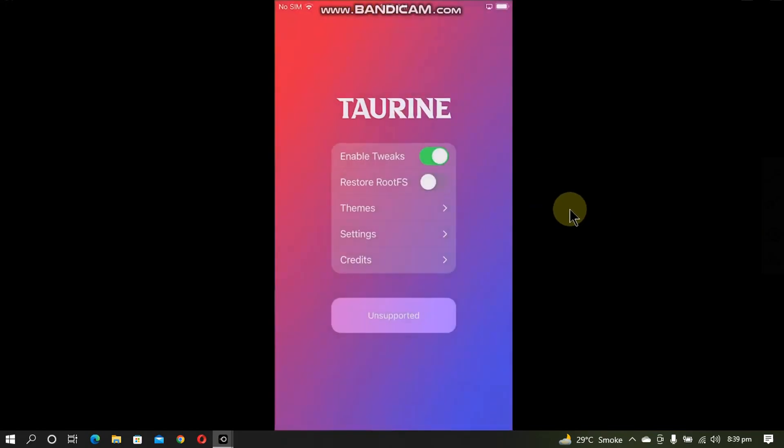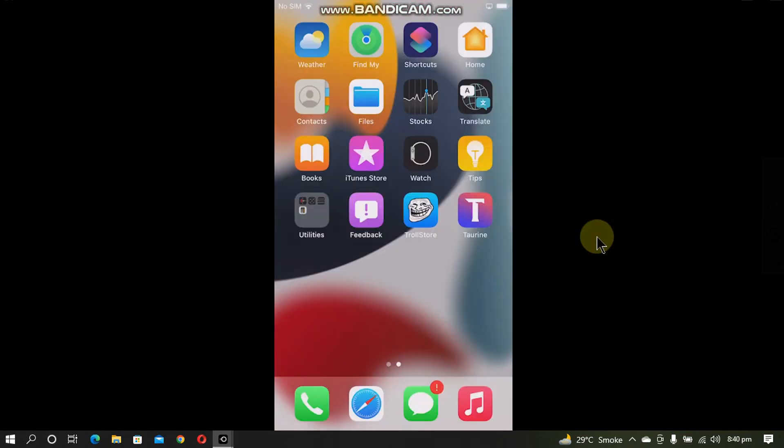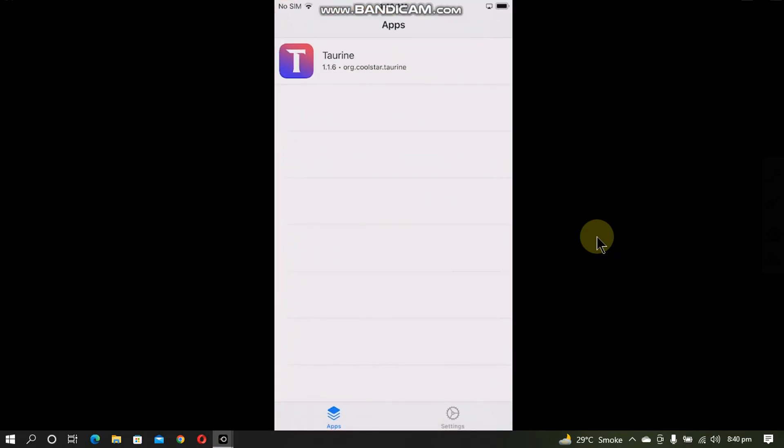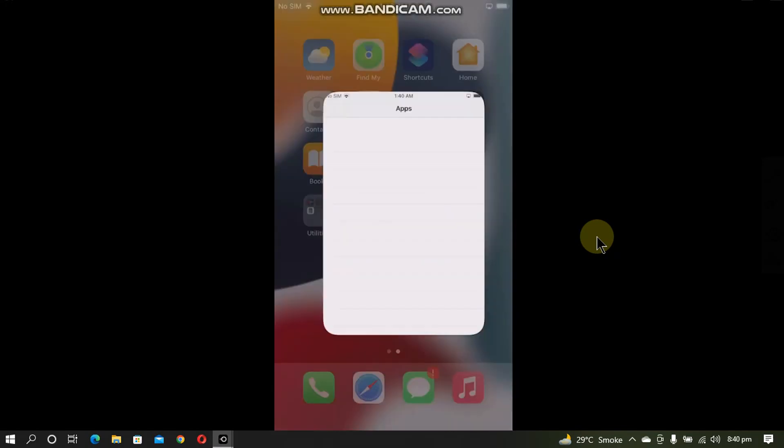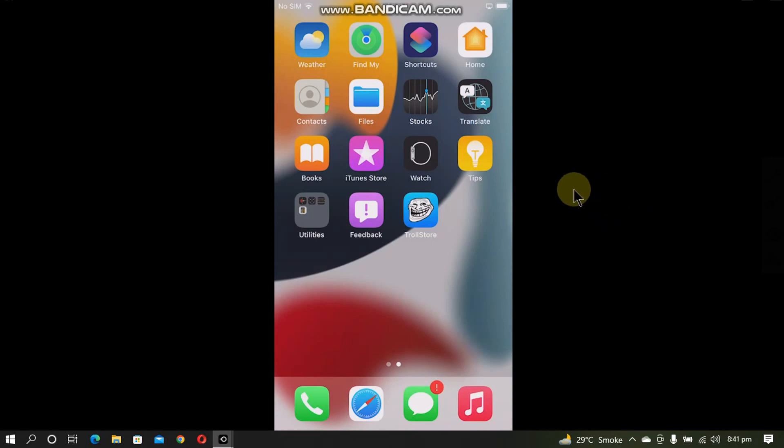Now let's open it and see if it works. Yes, the app is working flawlessly. If you want to remove the installed app, you will simply open TrollStore and then swipe, delete, and uninstall, and it is gone. That's all for this video. If you still want to ask something, you can always ask in the comment section. I will see you in a new video. Goodbye.